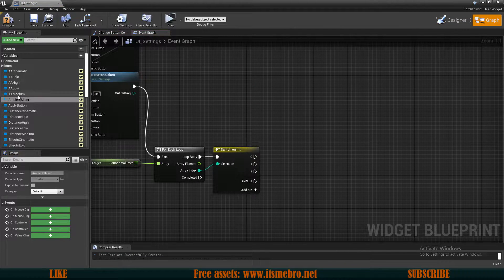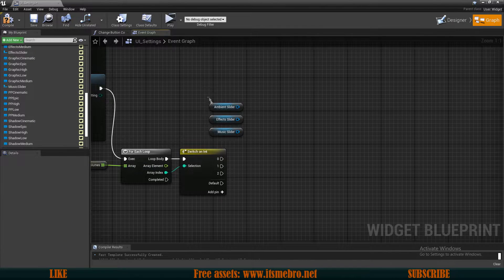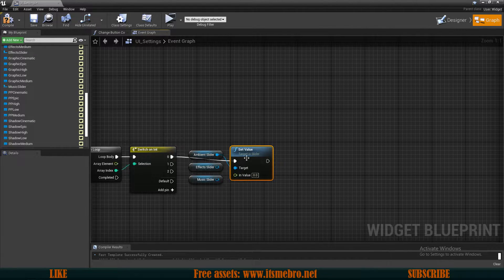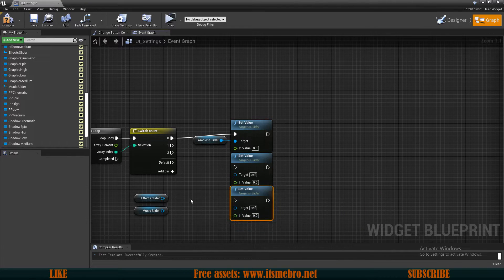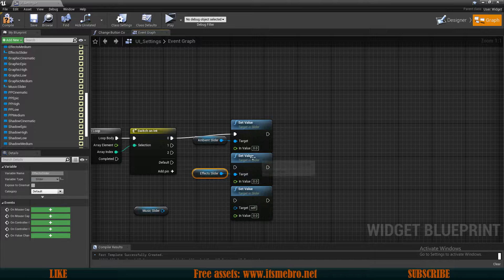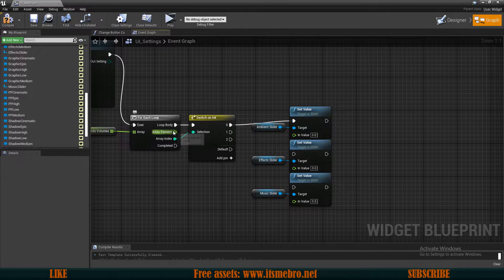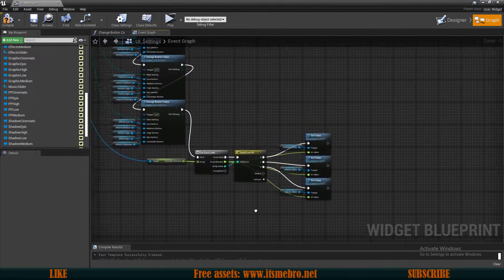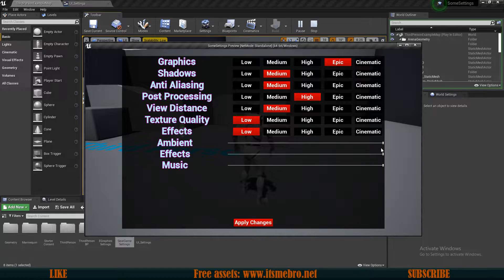Drag in our sliders — the Ambient Slider, the Effects Slider, and the Music Slider. From each one we want to call Set Value. This doesn't change the actual sound yet — it only moves the slider position. Connect each slider to one of the switch outputs, then for all values use the array element from the For Each Loop. Connect case 0 to Ambient Slider, case 1 to Effects Slider, and case 2 to Music Slider. If you compile and play now, the sliders will be at max because they're set to 1.